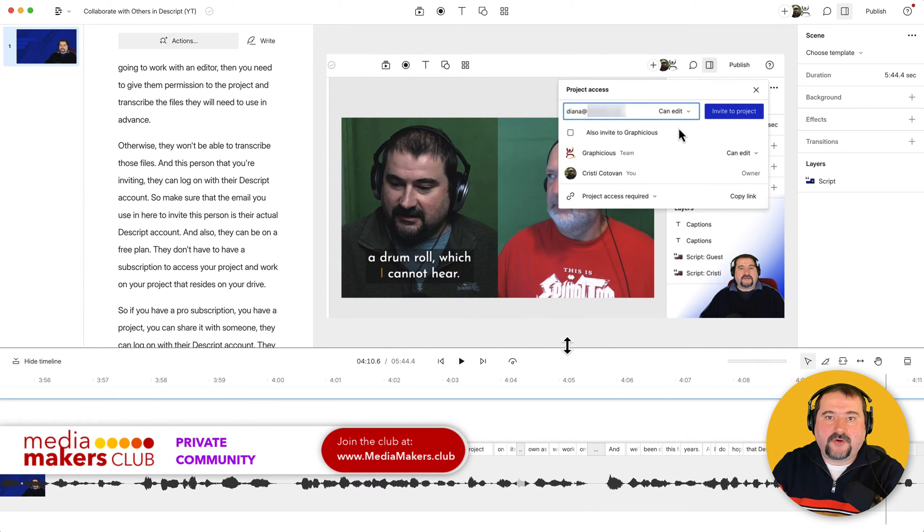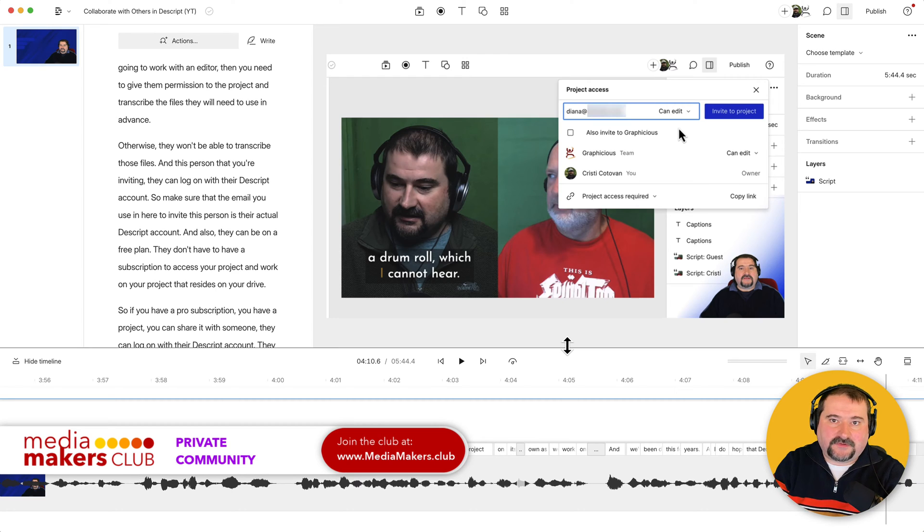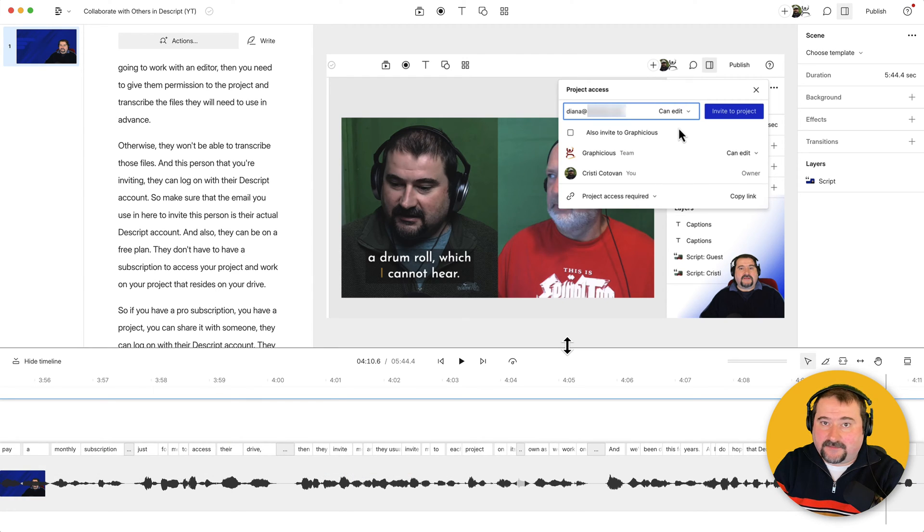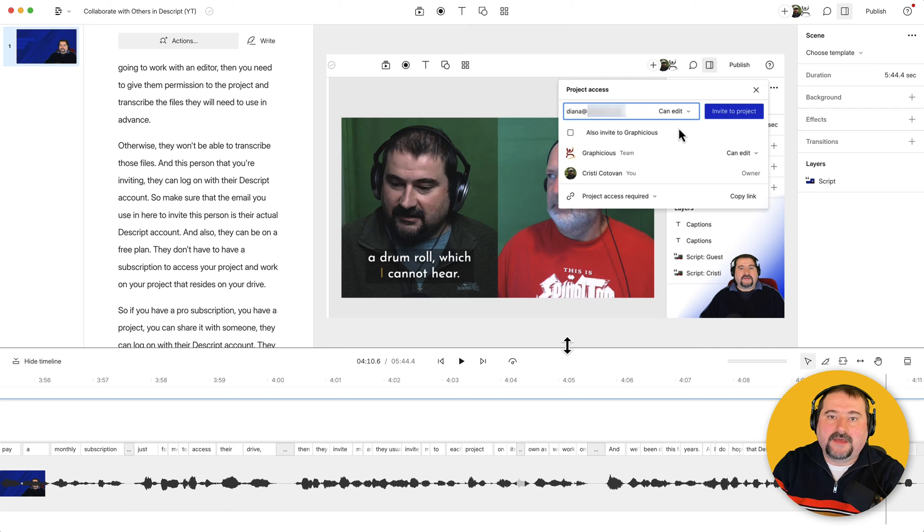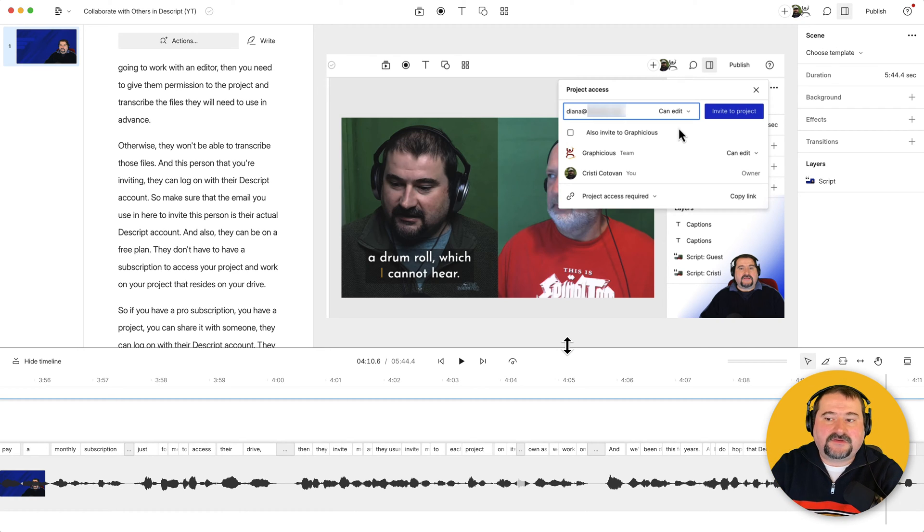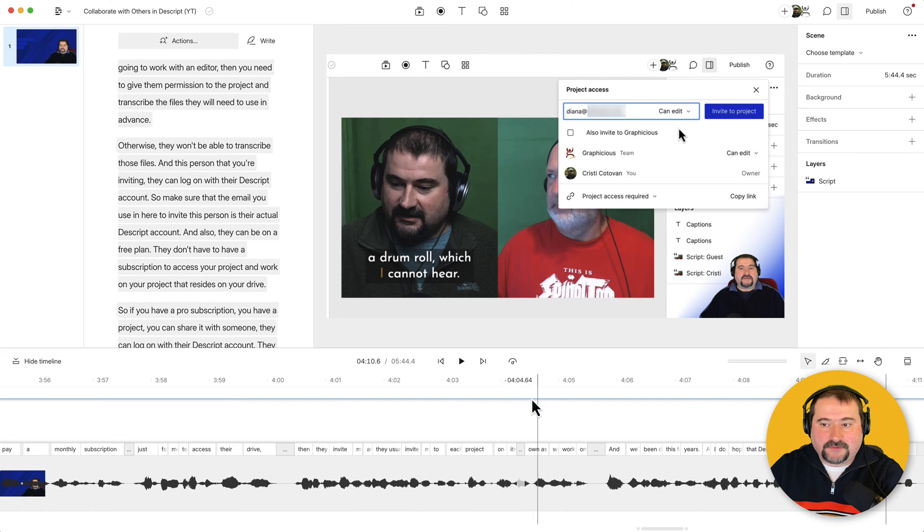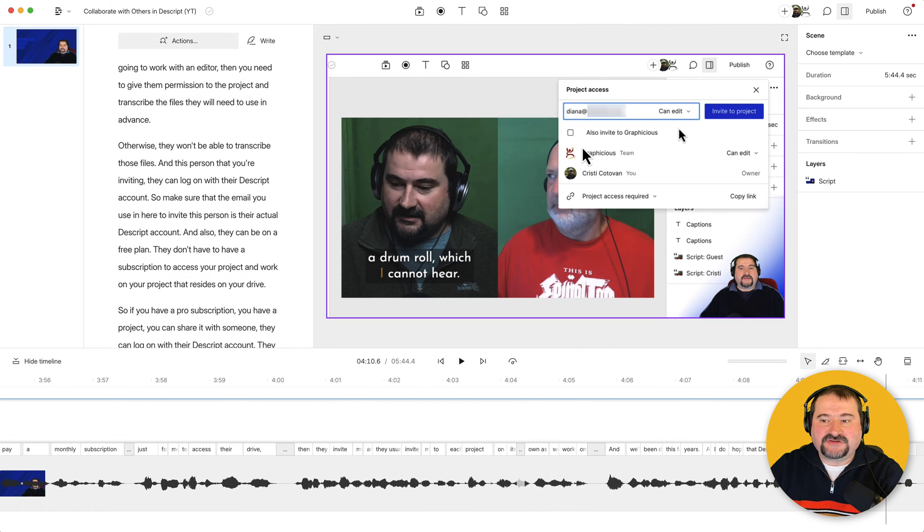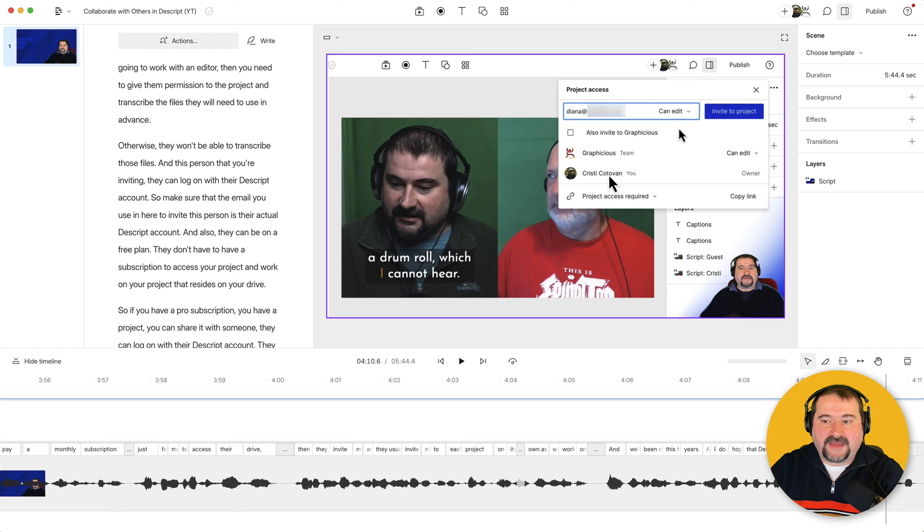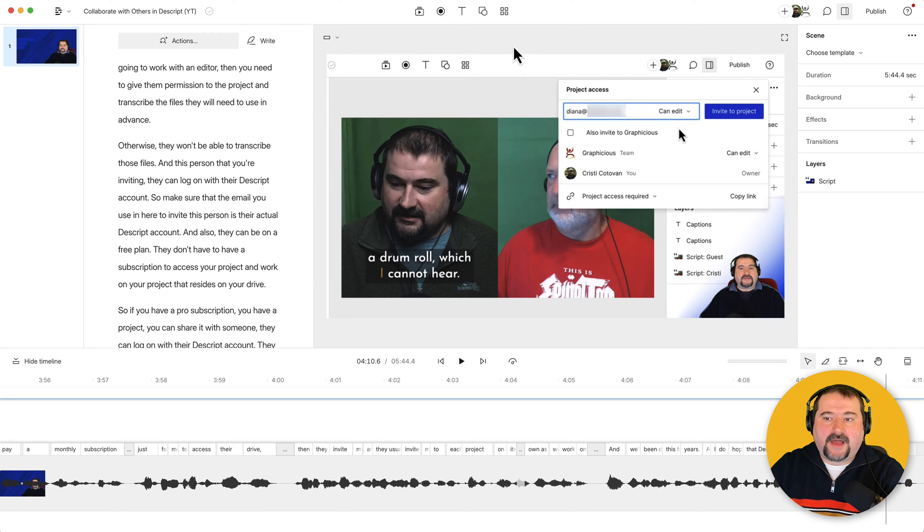In Descript, there are no annotation tools like you would find in Camtasia or other tools that do screen recording and instructional videos, but you can still use some elements to create those. So I'm using shapes. For example, if I want to show this with a border around it, like a red border around this area, I go to shapes.